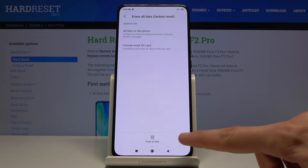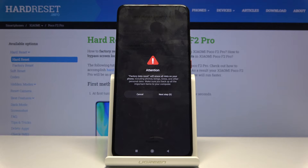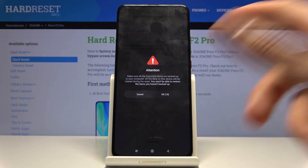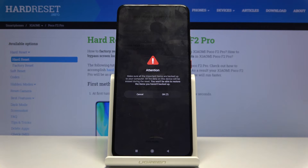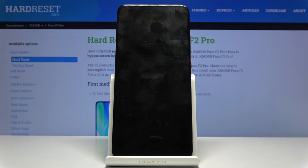From here you want to tap on erase all data at the bottom. You then get a two-step process of verifying it — you need to also wait 10 seconds on each step. If you're not sure, it removes everything. So tap on OK once you wait through it, and now the process will begin. Once it's finished the device will reboot and we should be presented with the Android setup screen.